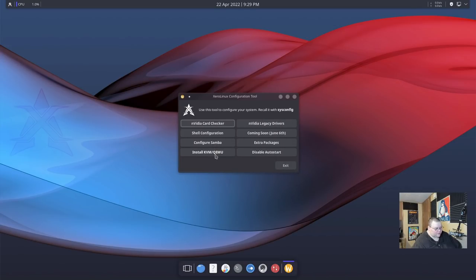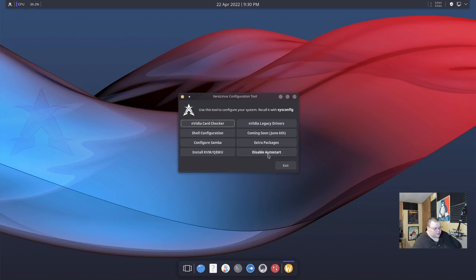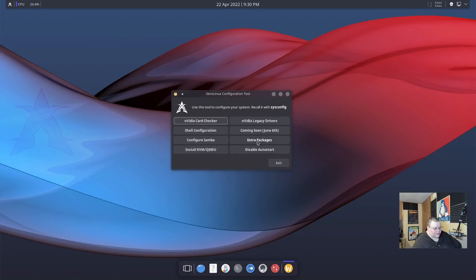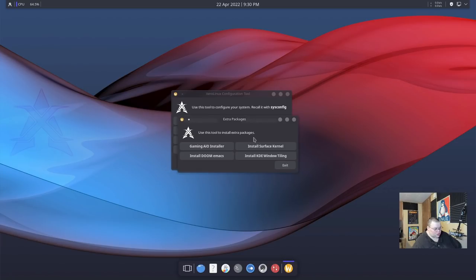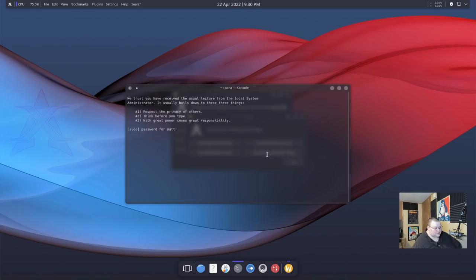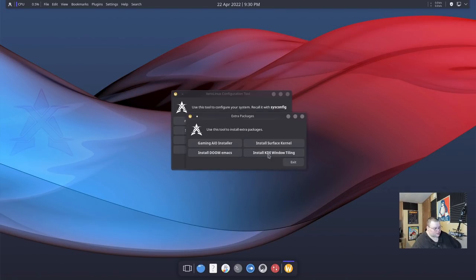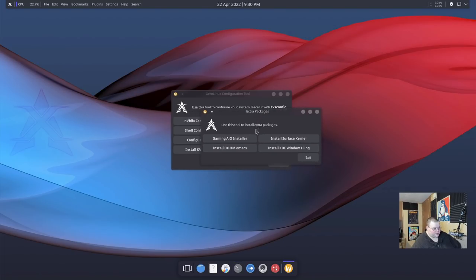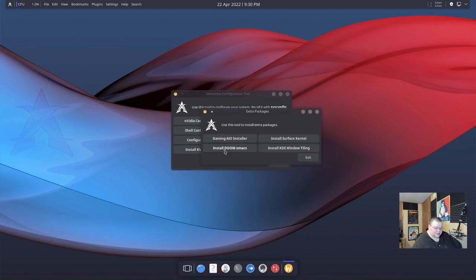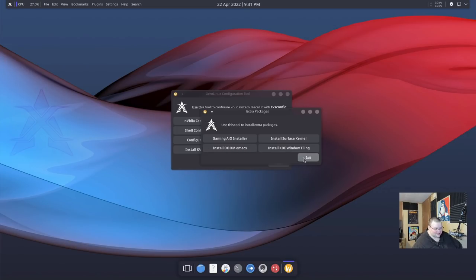You can configure SAMBA from here. You can install KVM and QEMU for virtualization. I'm not sure what this coming soon button is. I'm very curious as to what's coming next. You can disable auto start, which is going to be, I believe, to keep this thing from auto starting. And then you can see what extra packages. So the extra packages include the Surface kernel for what I'm assuming the Microsoft Surface. You can install the KDE window tiler. I'm assuming again that this is Bismuth. So we're actually going to go ahead and do that. That went away way too quick. So I'm not actually sure what they installed there. So we'll have to see later on if we have the tiling stuff installed. You can also install Doom Emacs here and the gaming AIO installers. So interesting that they put Doom Emacs here as an option. Definitely I know now why this has caught DT's attention because anyone who prioritizes Doom Emacs is going to get some attention there.